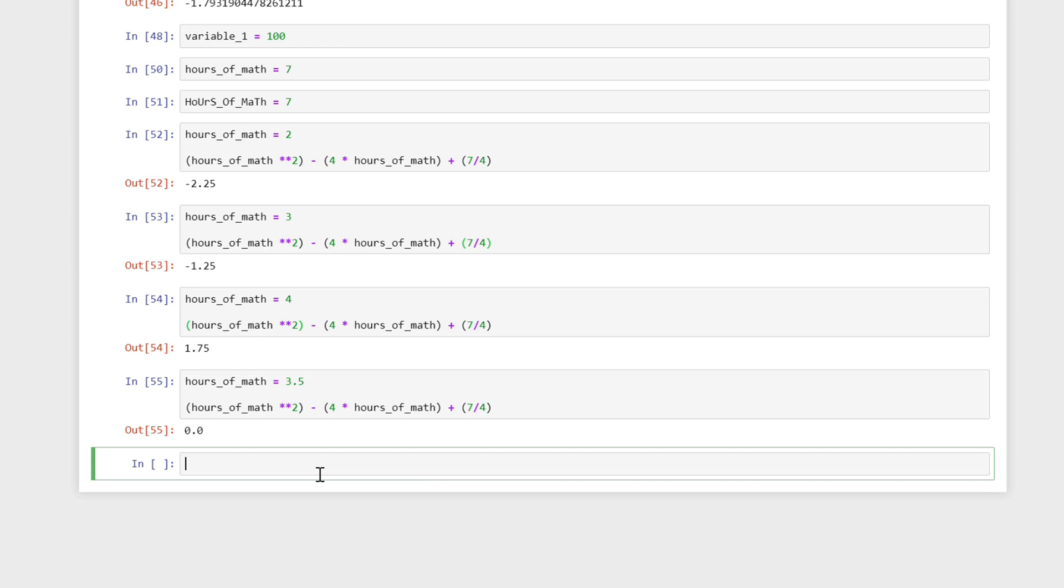So I'm just going to talk out loud about the numbers that we've tried. So we tried 1, 2, 3, 4, and 3 and a half until we found our solution. How is there a way that I can codify this in Python? And the answer is yes, the way that we would codify this is in a list. So I'm going to name this test_numbers.